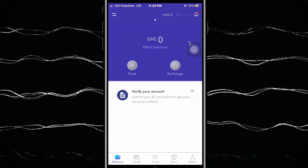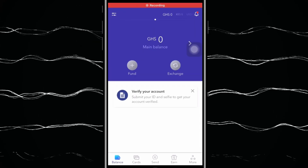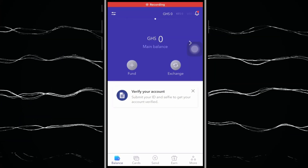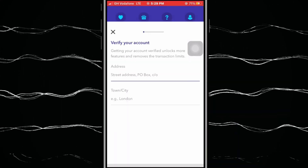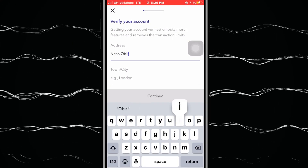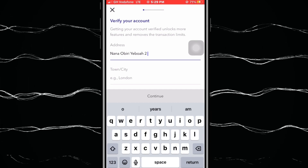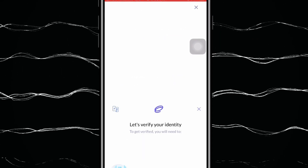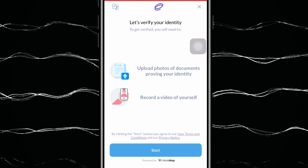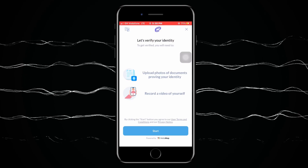Once you're in, it says 'Start using EverSend.' You'll see your balance, cards, send options, and more. To add money to your account you need to verify your address first — click on 'Verify Your Address,' type in your current address and the town where it is located, and the platform will verify the account for you.